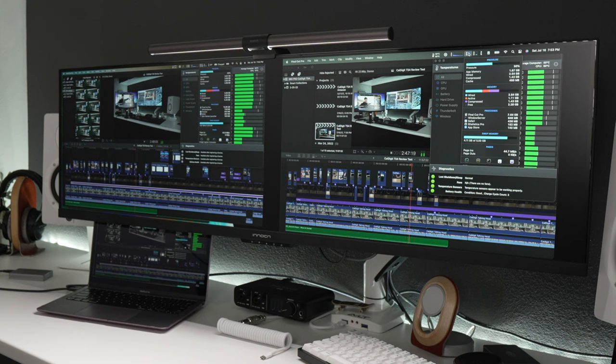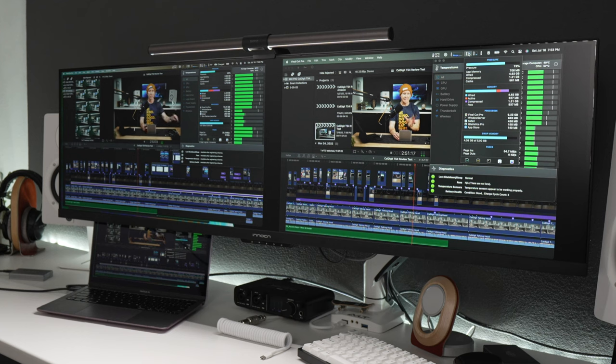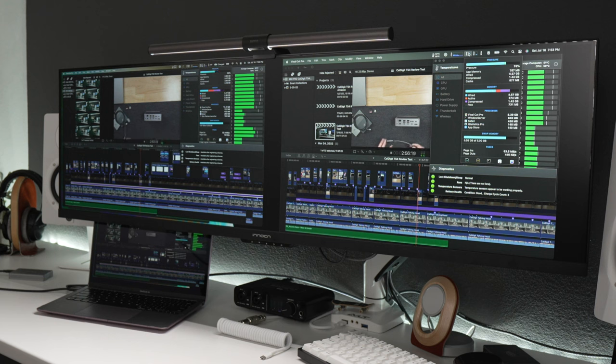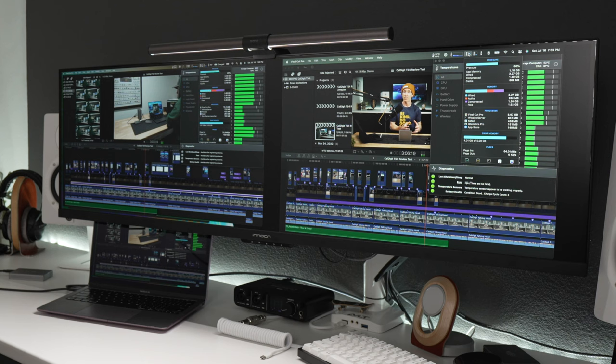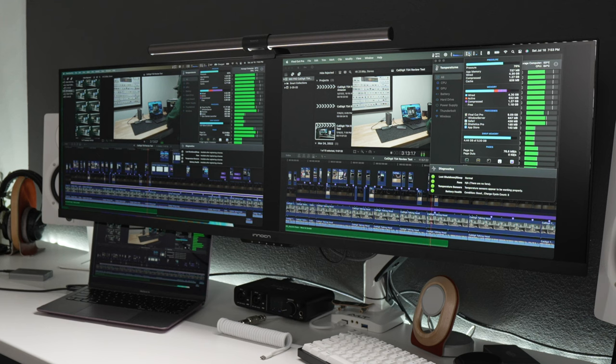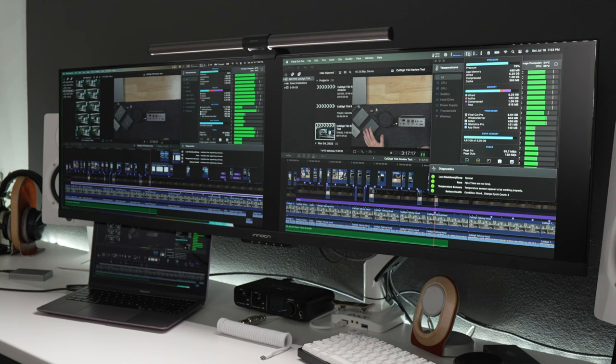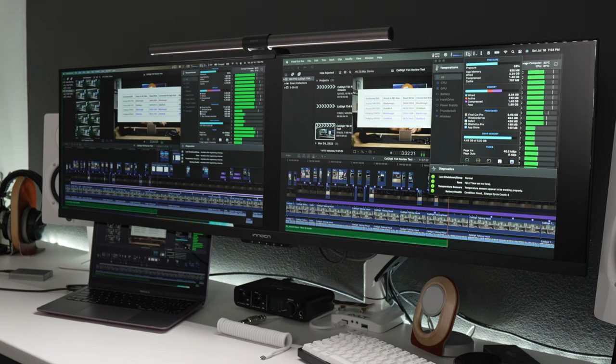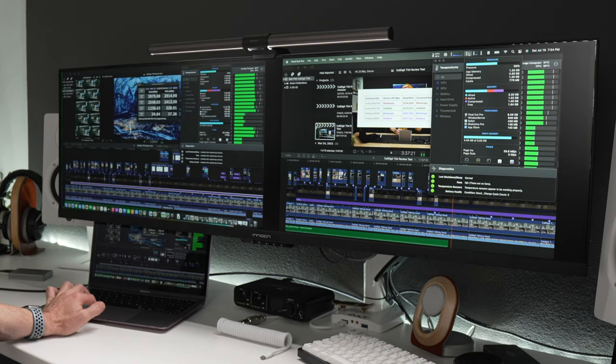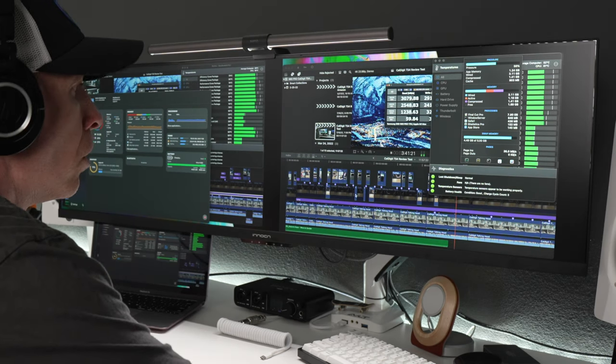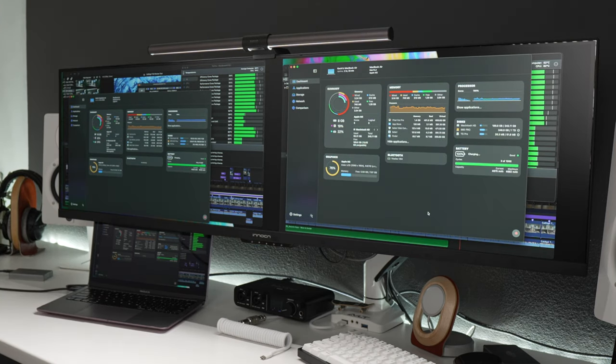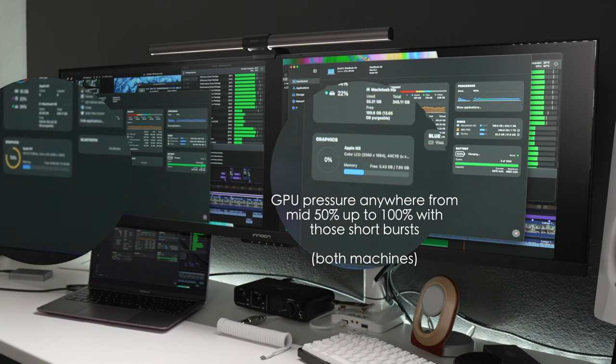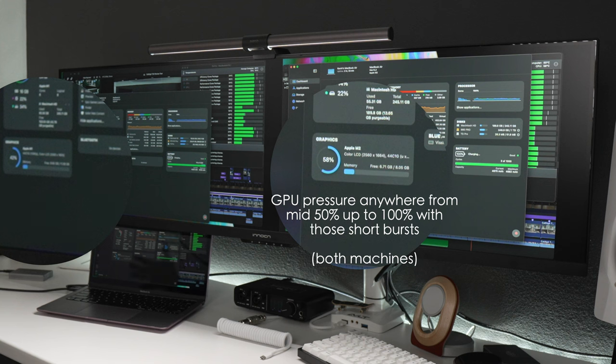12 gigs and 8 gigs as far as what Final Cut is using. Memory pressure, 50% on the M2, 43 to 50. So it looks like, it's really hard to say. It almost seems like the M2, the memory pressure, which would likely be the case, is getting pushed a little bit harder than the M1. Like right now, they're roughly the same, but then it kind of pushes up to about 80% on the M2 and 60 to 70 on the M1. But it kind of, it just drops down, it's fluctuating.